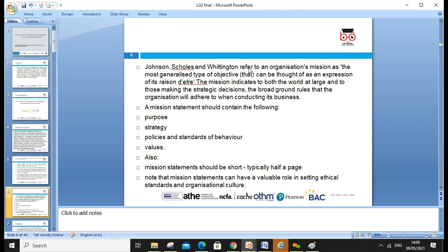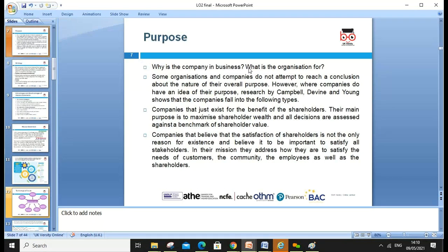One of the great scholars, Johnson, Scholes, and various other authors, refer to the organization's mission as the most generalized type of objective. This can be thought of as the expression of the organization's reason for being — indicating to both the world at large and those making strategic decisions the long-term industry direction and broad ground rules the organization will adhere to. The mission statement should contain purpose, strategies, policies, and values, and should typically be about half a page. Mission statements can play a valuable role in setting ethical standards within organizational culture.